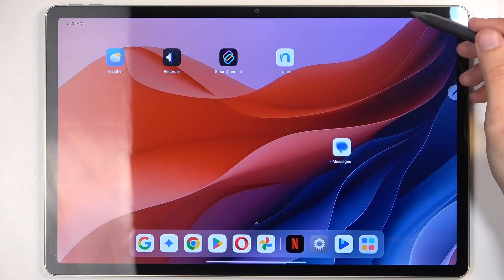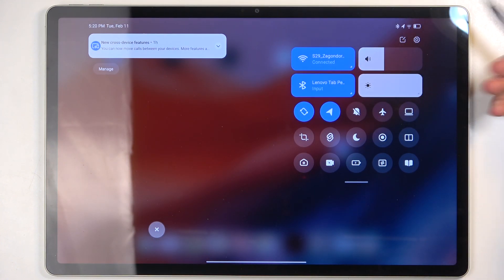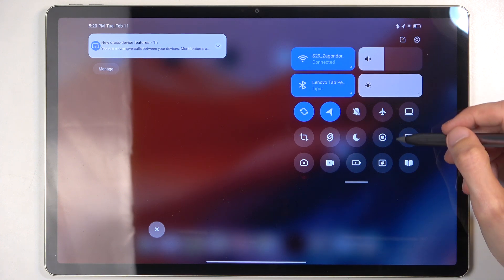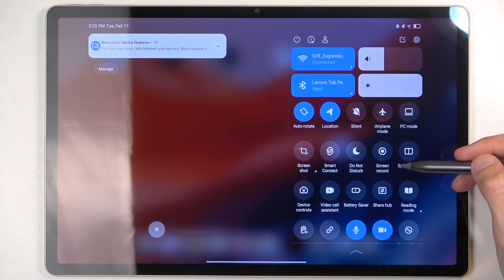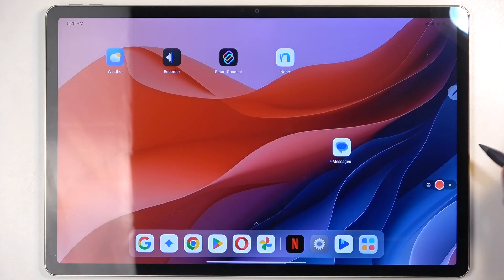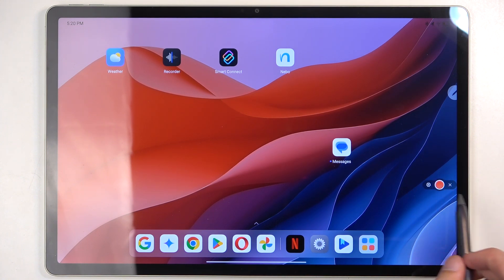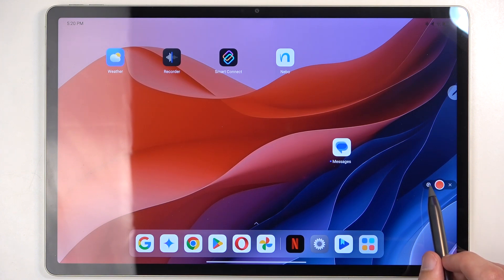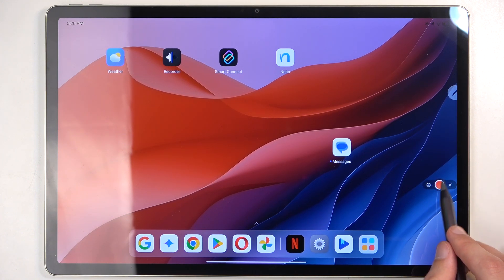To get started, you want to swipe down from the top of your screen, which will bring down the toggles. Here you'll find a screen recording toggle which looks like a circle. You can extend it and it will show you the name, and you can click on it. It gives you a pop-up which will not be visible in the recording, and now we have the option for settings, record, and close. I'm going to utilize the record option.